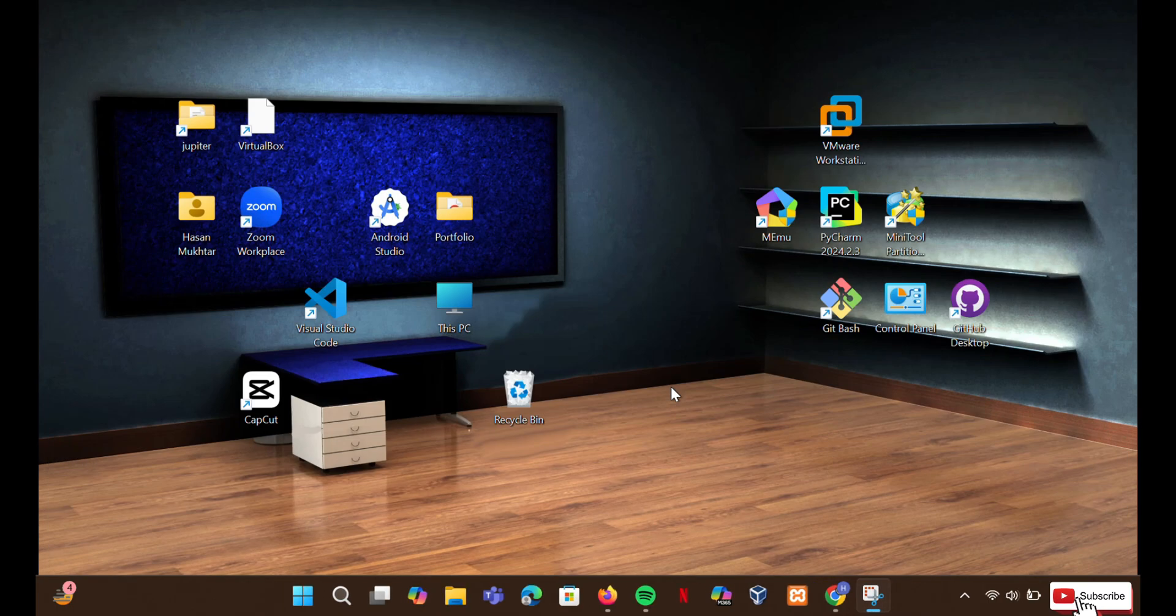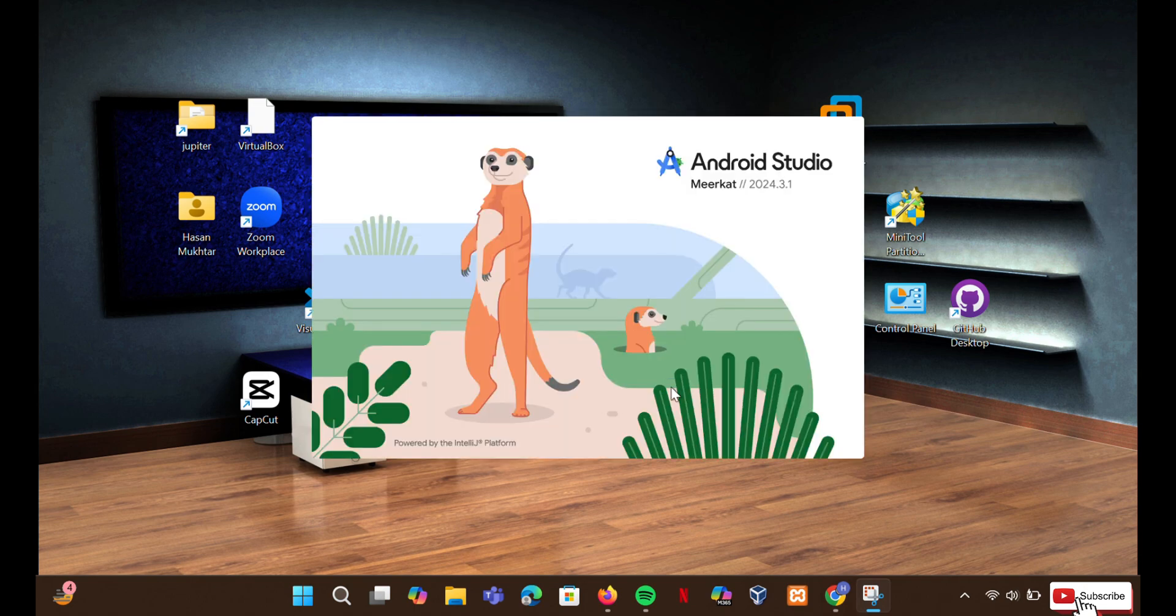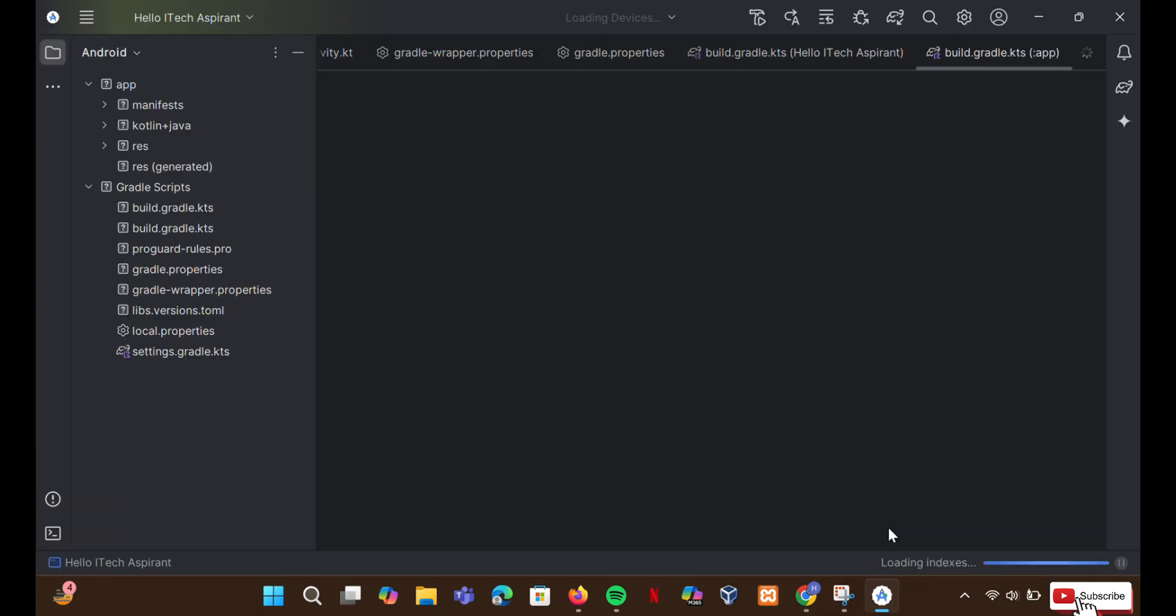This step clears cache data and reloads the project, fixing issues like missing files, broken Gradle sync, or UI glitches in Android Studio.